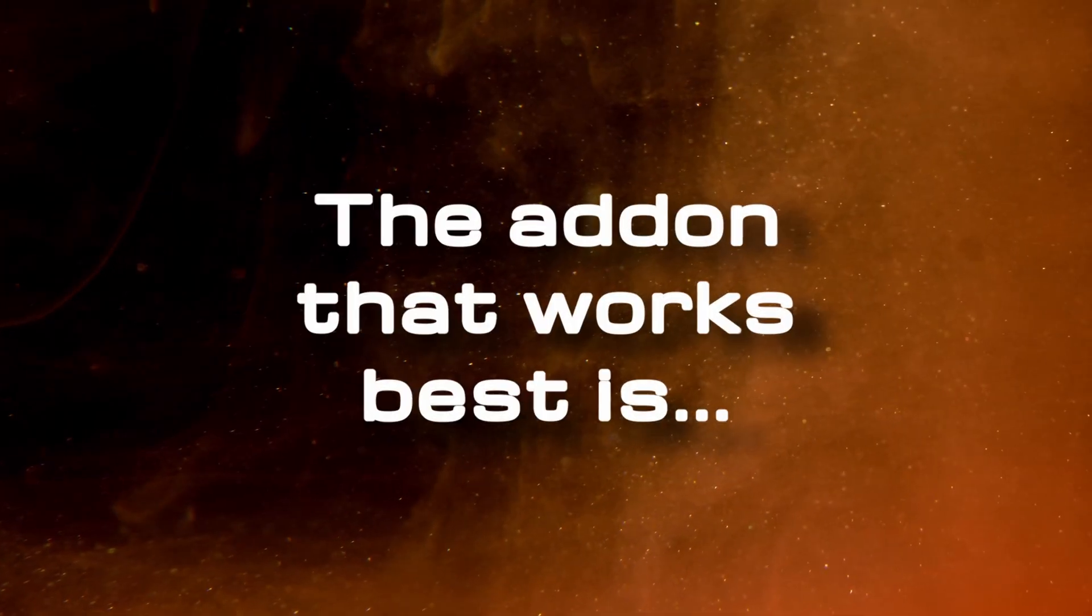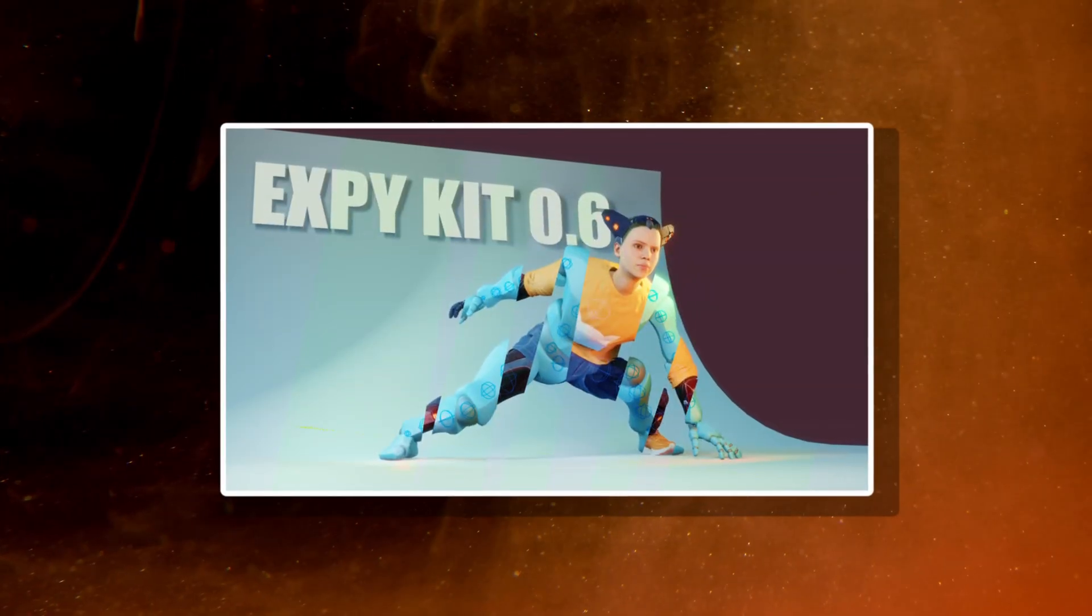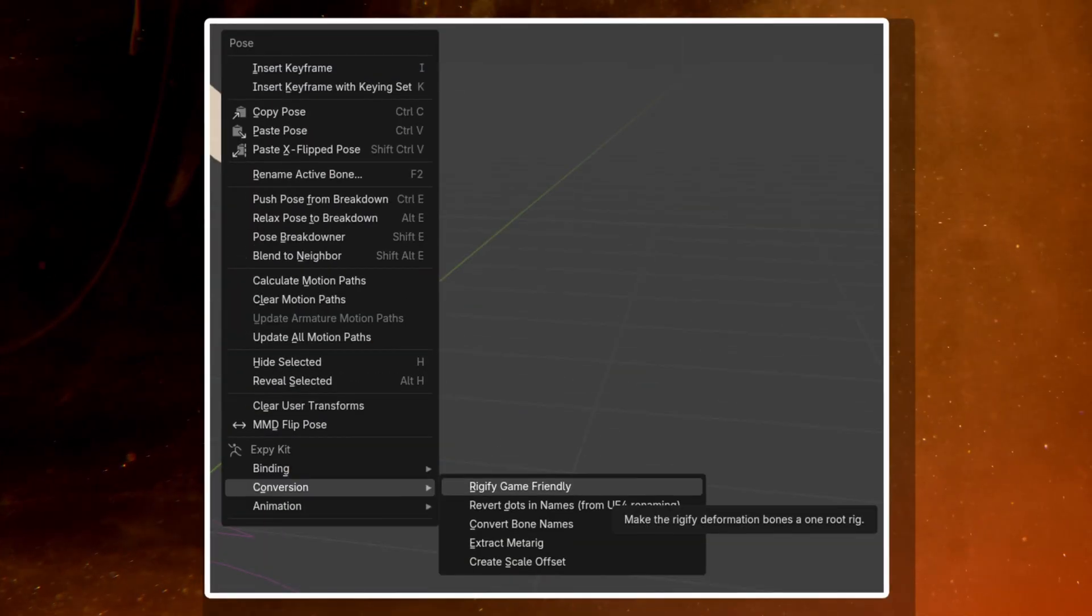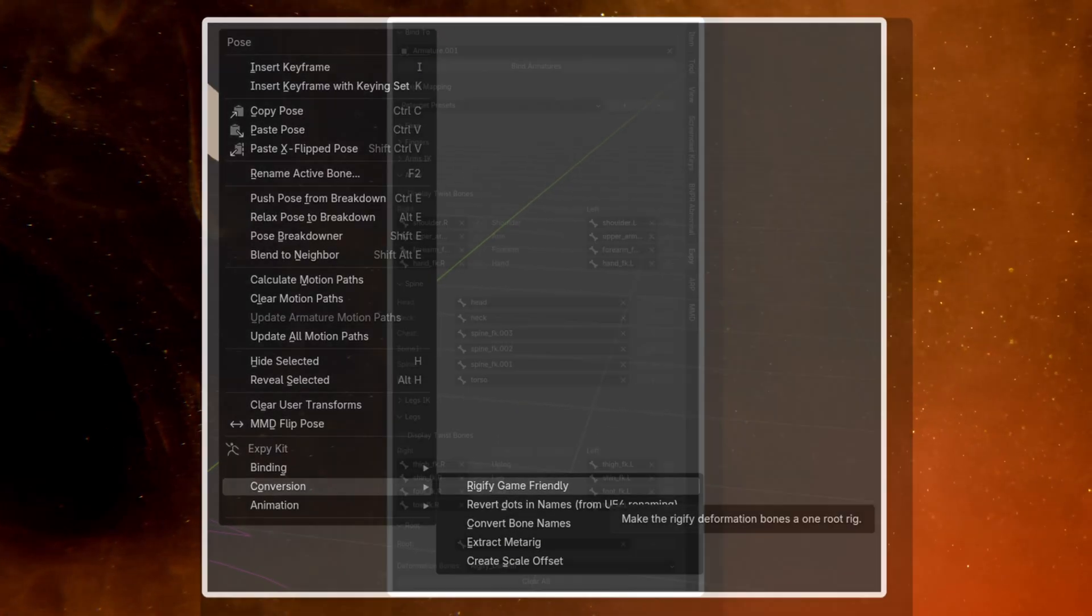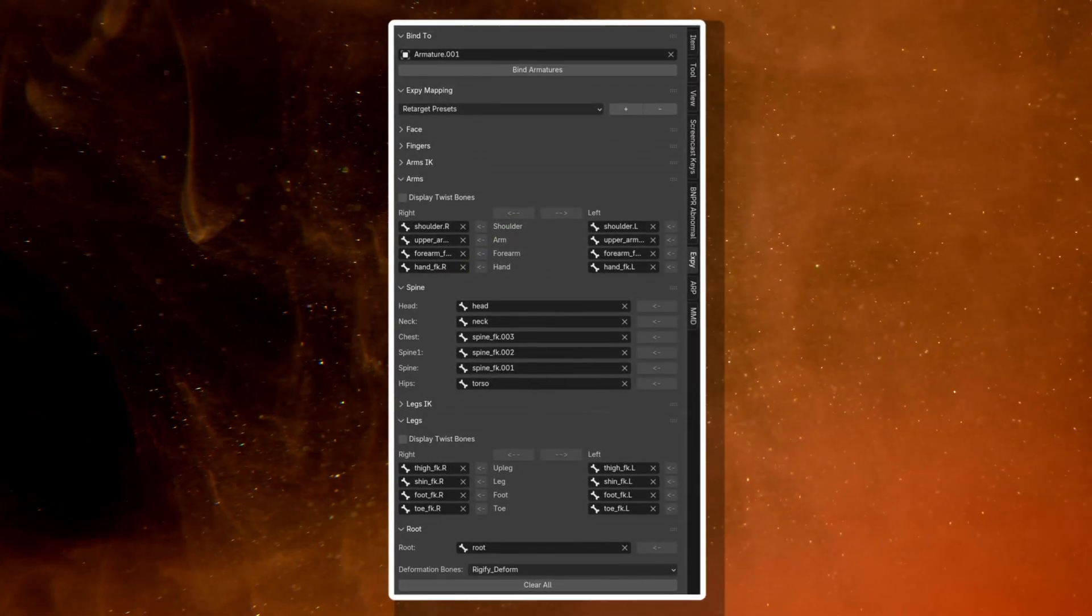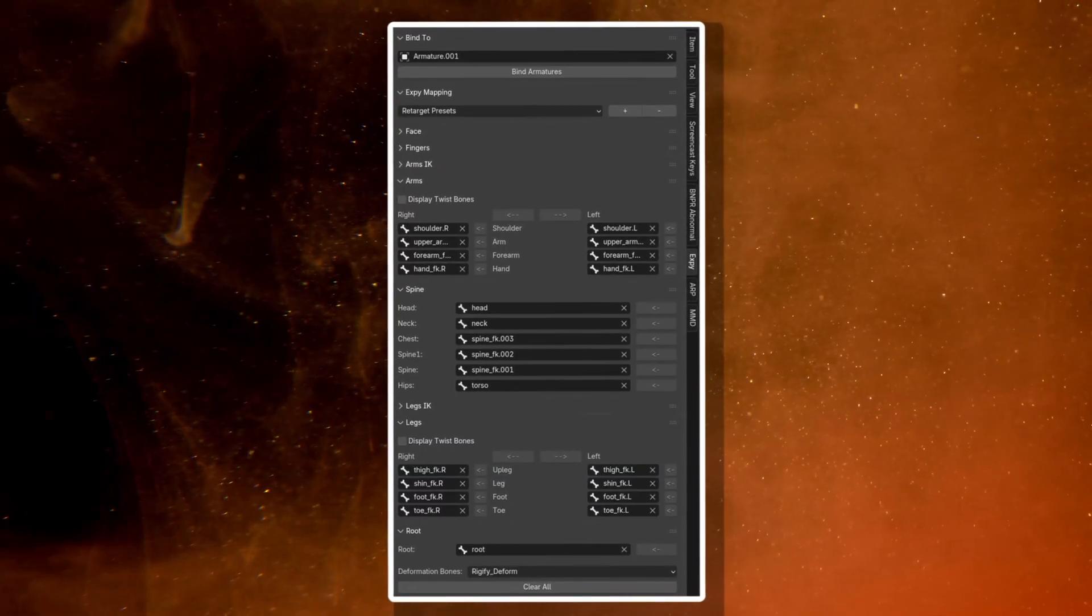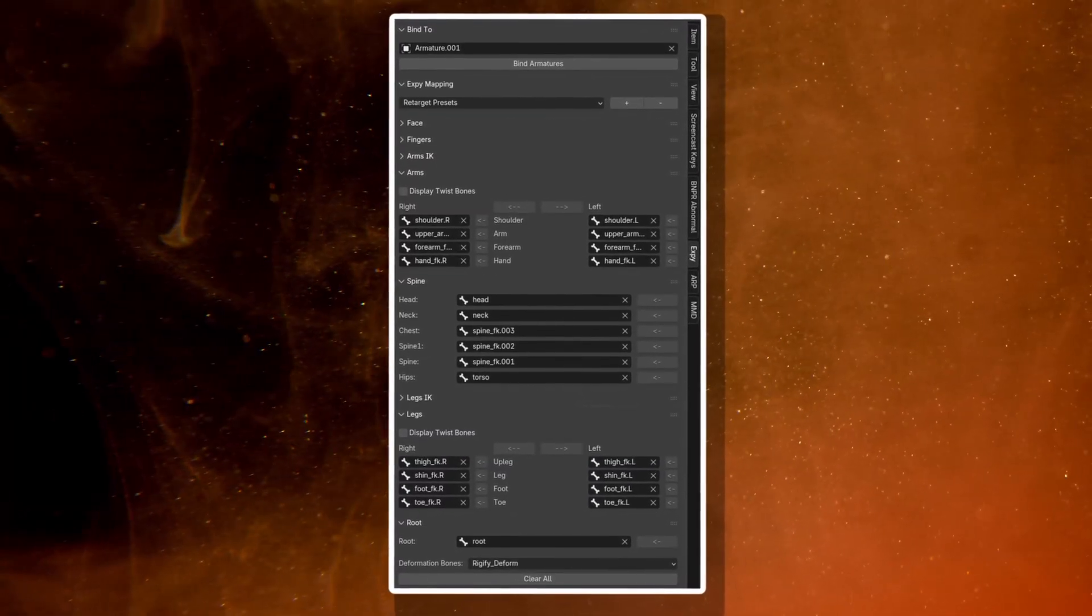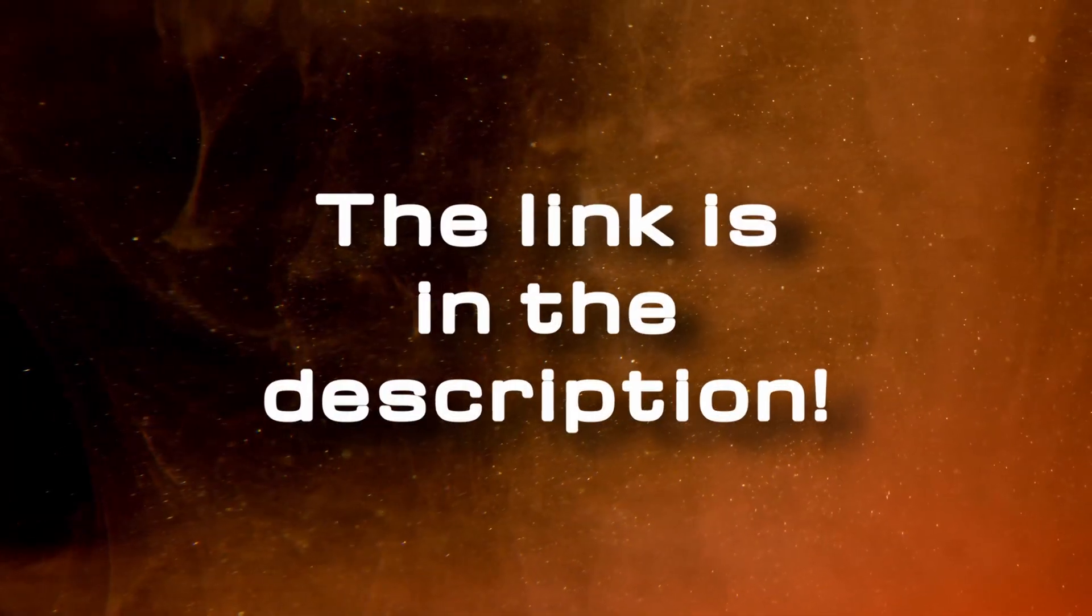The add-on that works best in my experience for this task is called XPKit. It supports making the rig game friendly, but it also supports Mixamo to Rigify retargeting, which we'll use later. I have the link in the description to download XPKit.